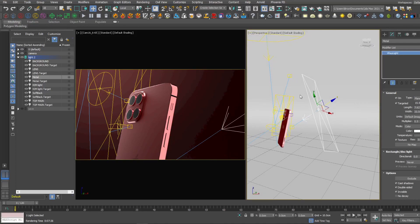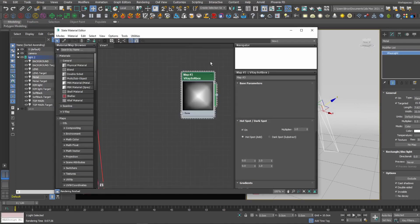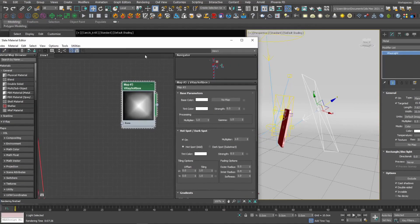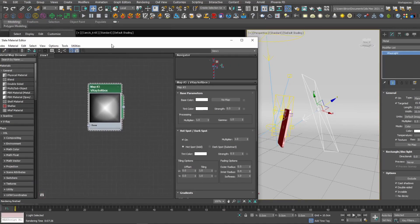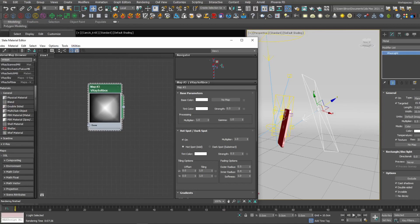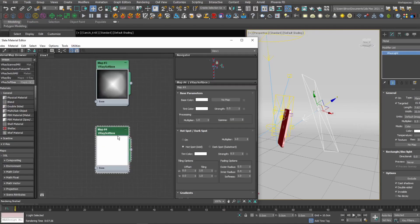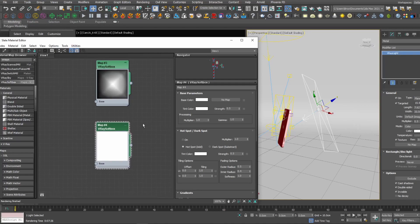And you have something called the V-Ray softbox. So we're going to create one with you. And it's exactly the same name as real life. It's called softbox. So you use the V-Ray softbox. And there you go.